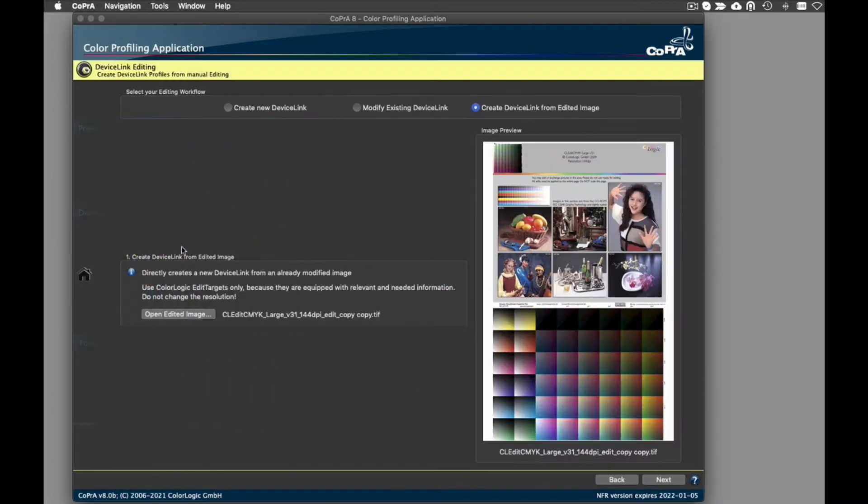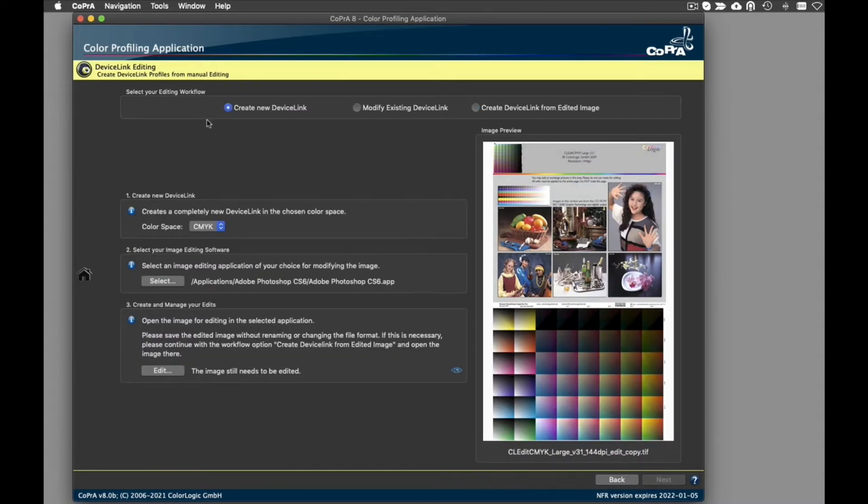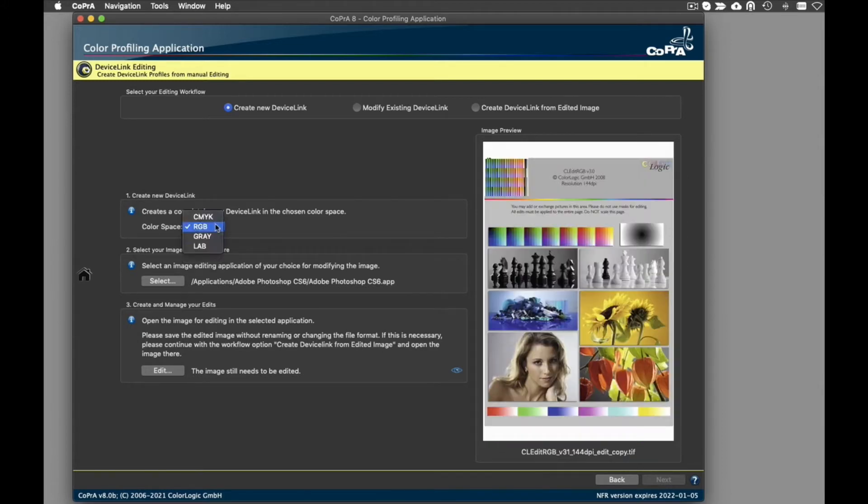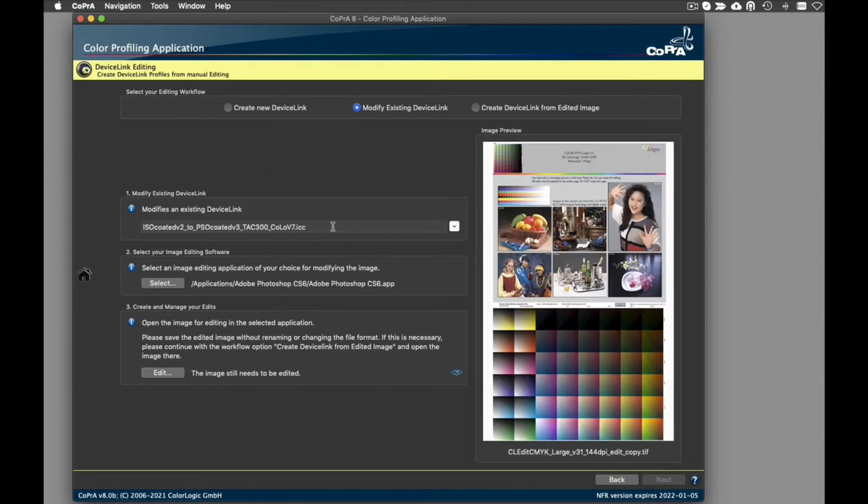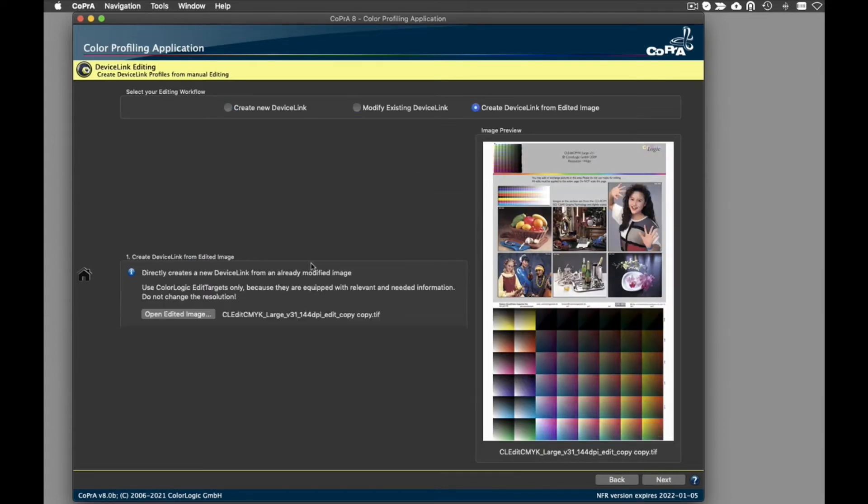The DeviceLink editing process now begins with a selection of one of the three newly implemented editing workflows. These workflows are used to create new device links, modify existing device links, or to create device links from edited images. Thanks to the new process, DeviceLink editing is now as straightforward as possible.